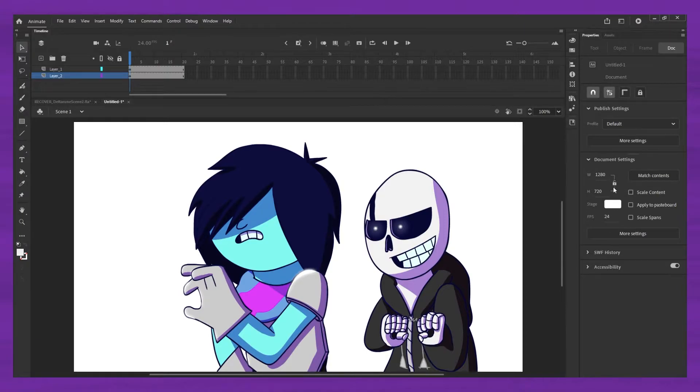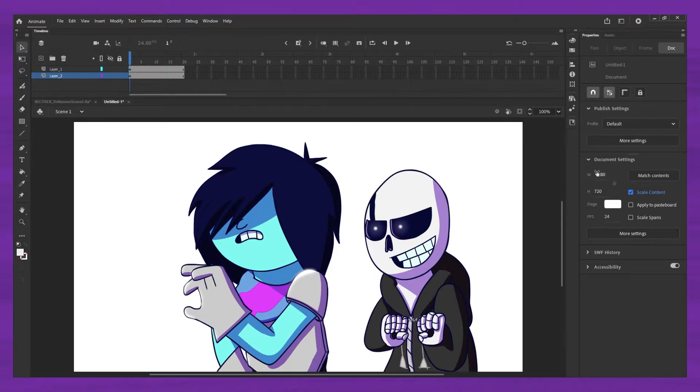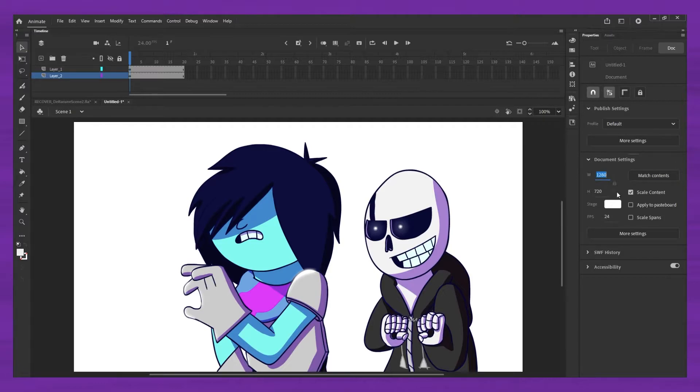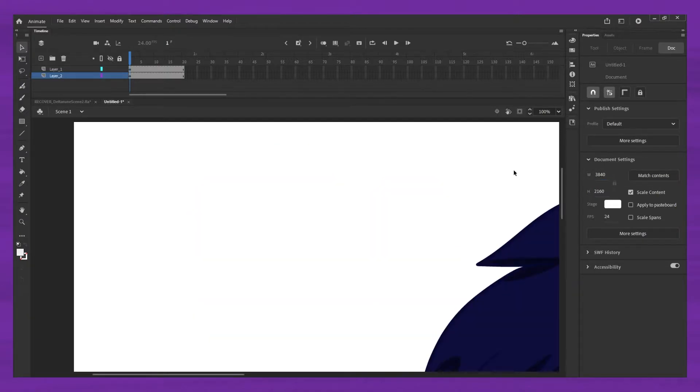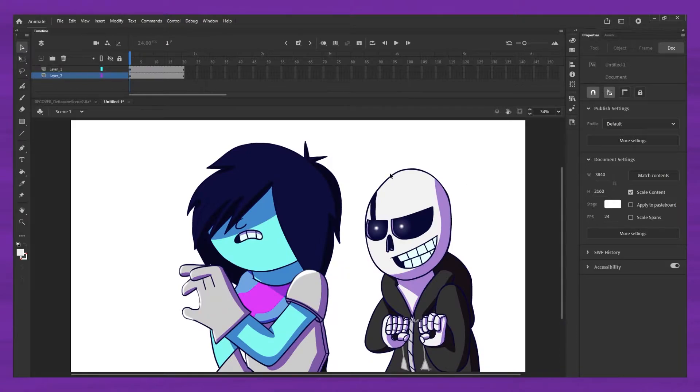So first thing we got to do is we're going to come over here, we're going to hit scale content, and we're going to upscale that to whatever you want. Now, I export my cartoons in 4K, so we're going to come down here, or we're actually going to come up here, 3840 by 2160, that's 4K resolution.